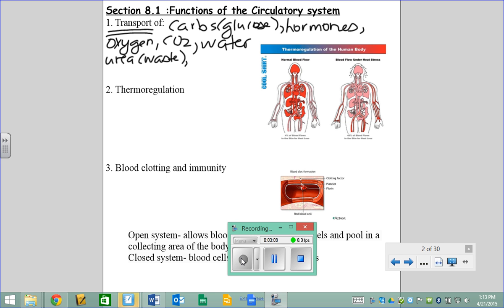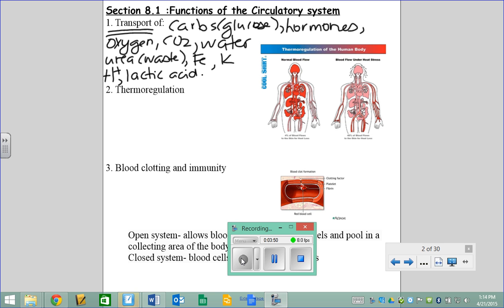Ions like potassium are involved in kidney function. Sodium, amino acids, uric acid, ammonia, and hydrogen ions are also transported — hydrogen ions control the pH in your blood. Lactic acid comes from your muscle system; that's what's produced when your muscles run out of oxygen.